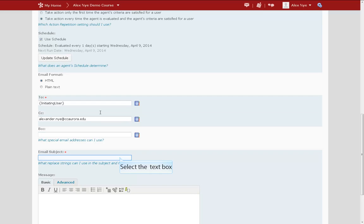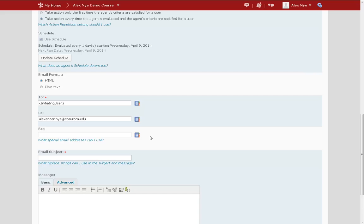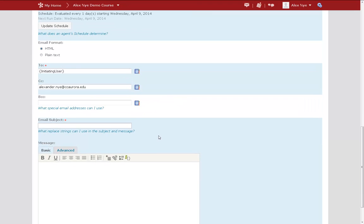Lastly, we come to entering our actual message to send to students. It functions much like a regular email with a subject and a message.